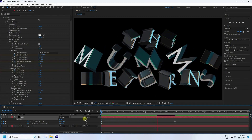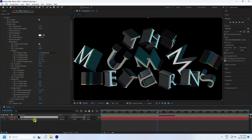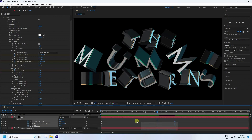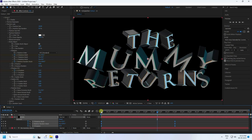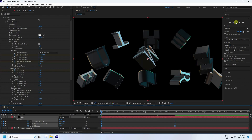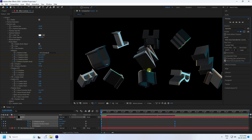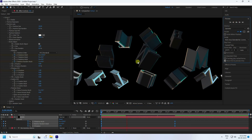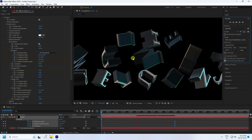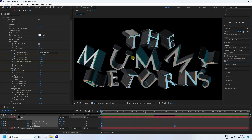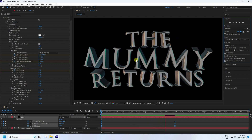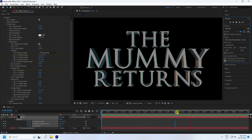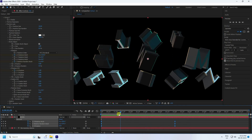Now apply Easy Ease — press U, select all keys, and press F9. Preview again. That's really good — that's my simple rotation text effect.